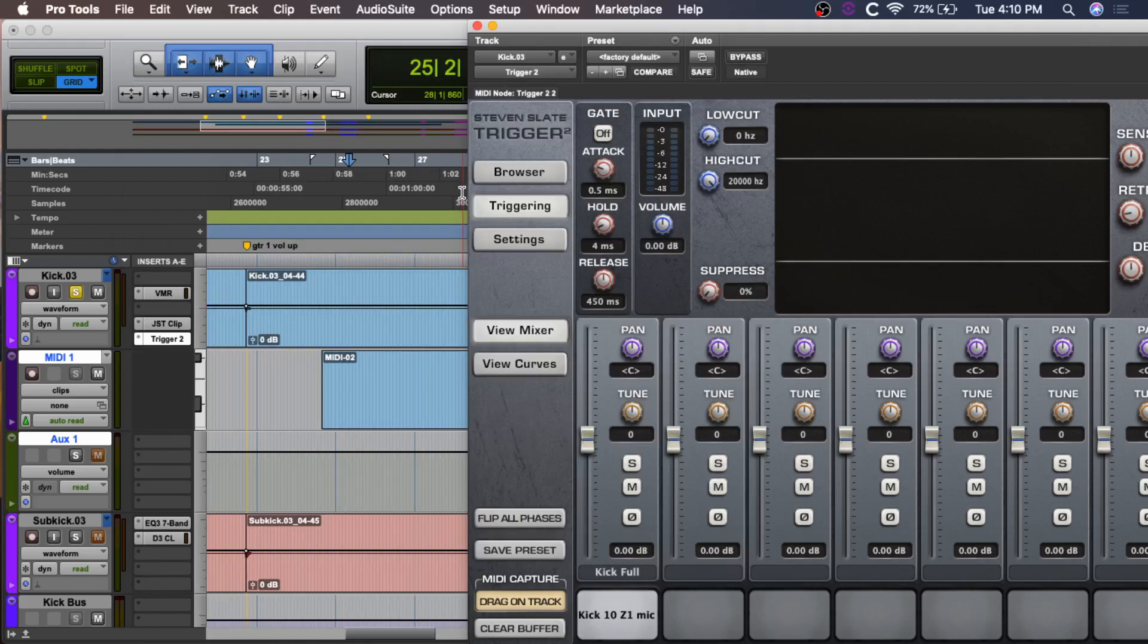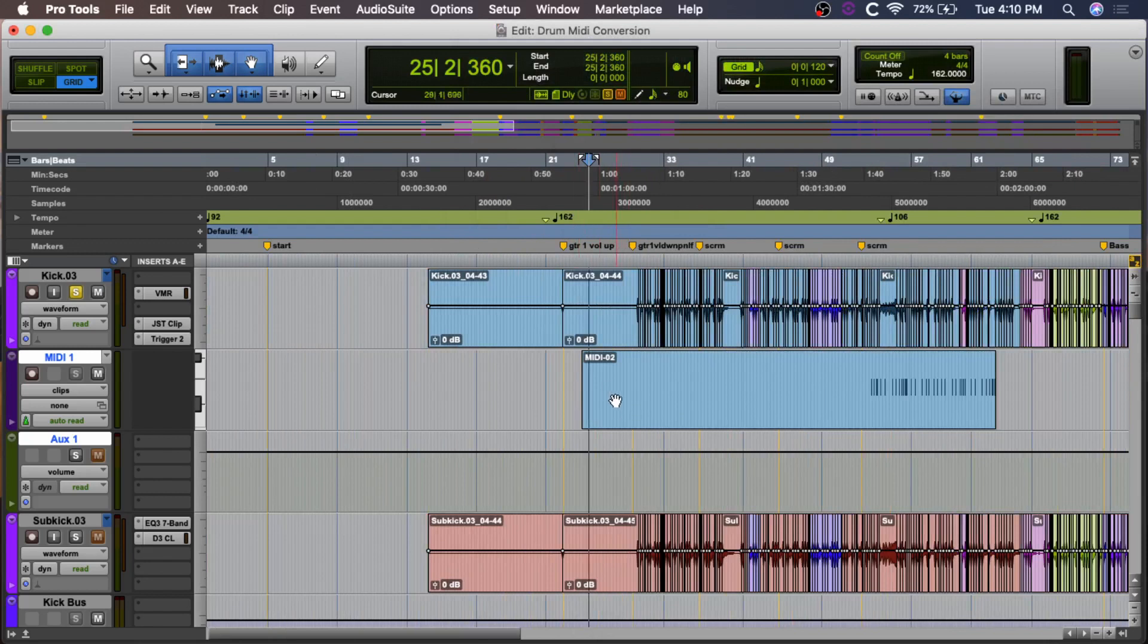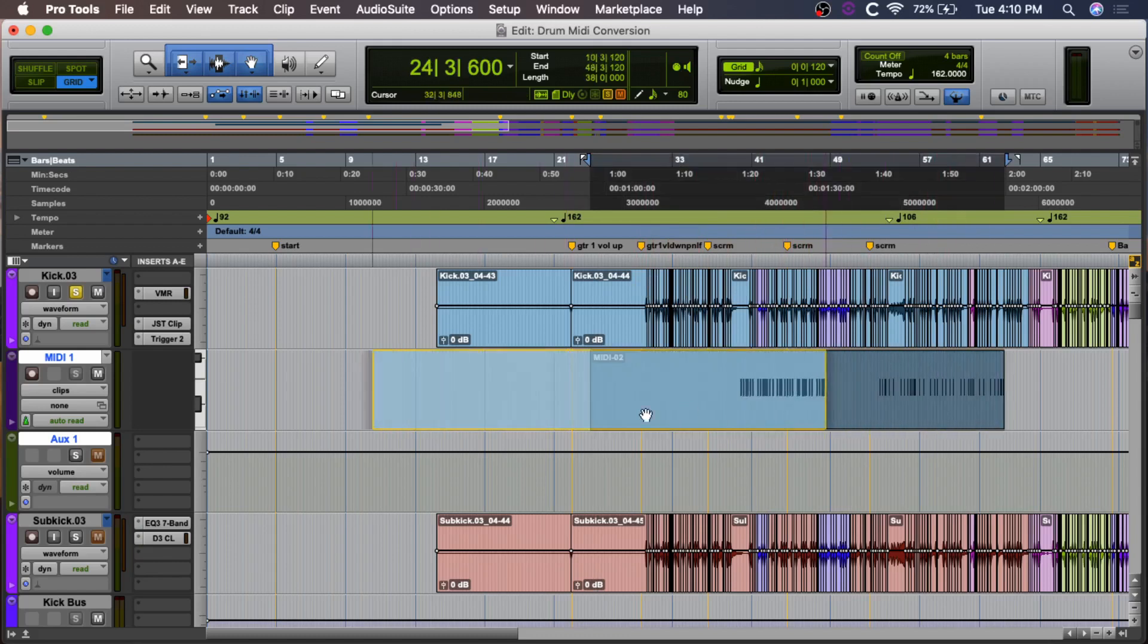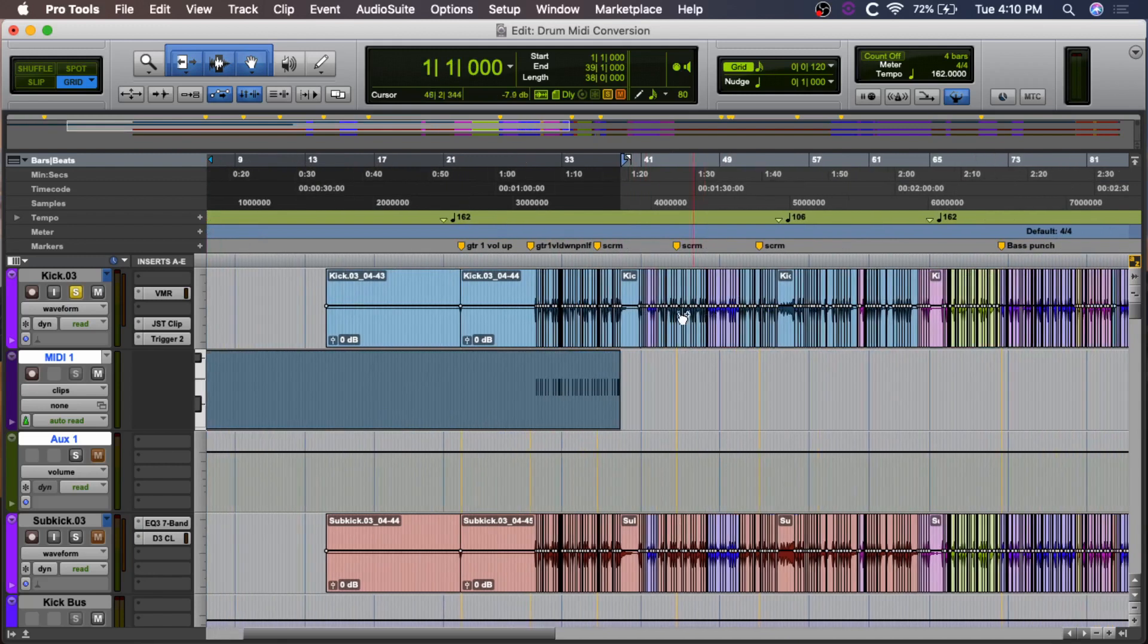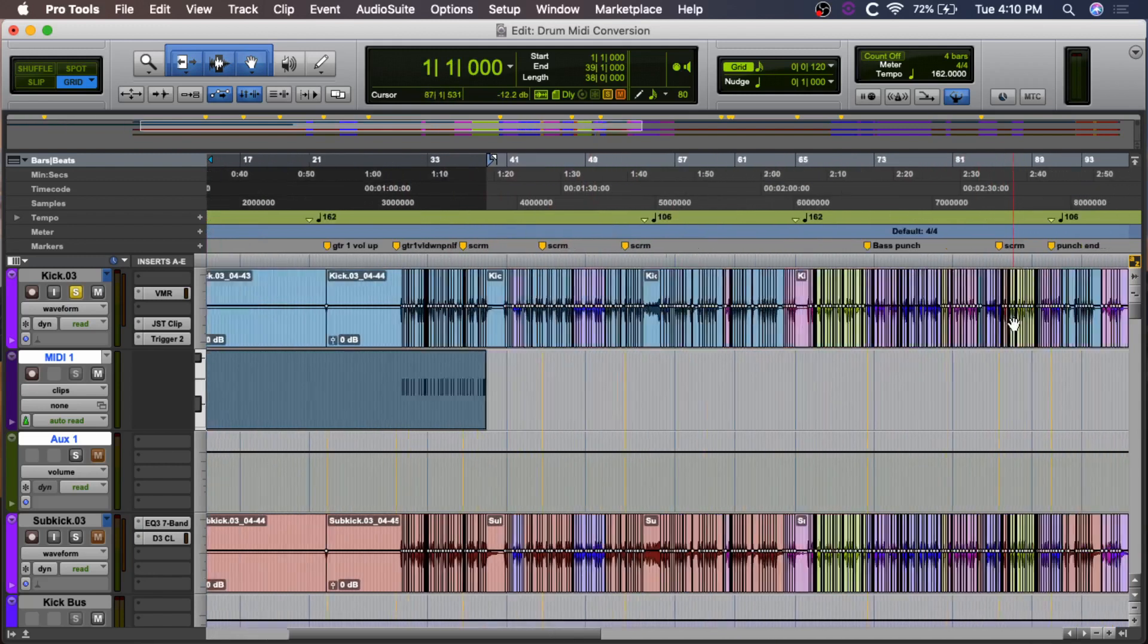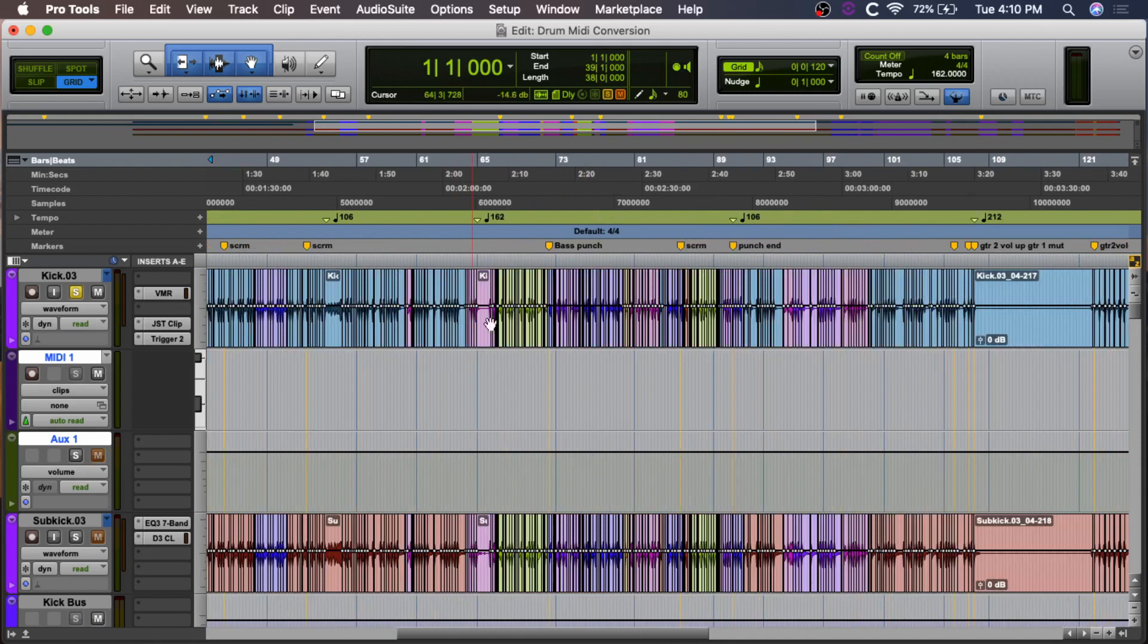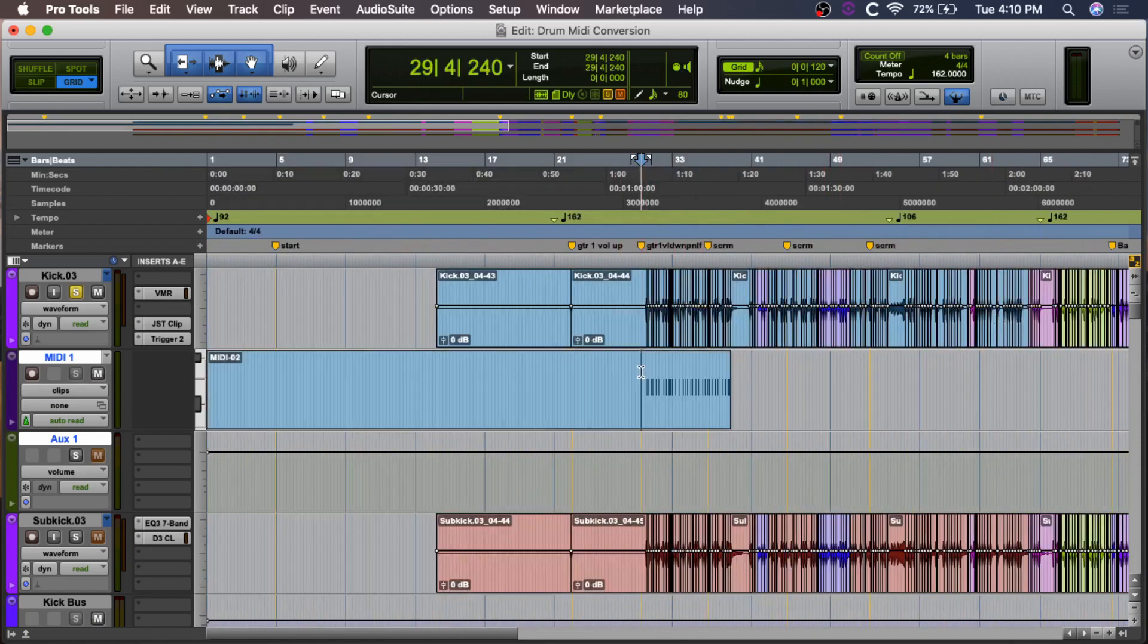Now, it's important to note that when you do this, it actually creates the MIDI starting at measure one. Okay, so we highlighted this section, but you see our MIDI's all the way down here. That's because when it creates the MIDI, it starts it at measure one. So, you need to drag this all the way back. So, if you wanted to do the whole song, you would obviously just have to play through the entire song, and it would capture all the kick hits in the whole song, and you would drag it on and put it there.